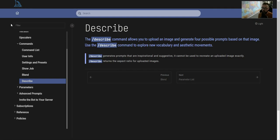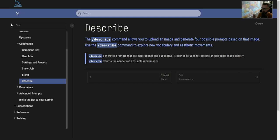In this video, we're going to go over the describe command, which allows you to upload an image to Midjourney and then generate four possible prompts based off that image.